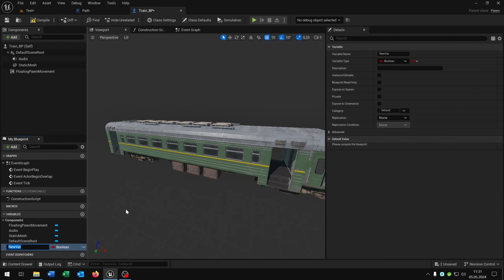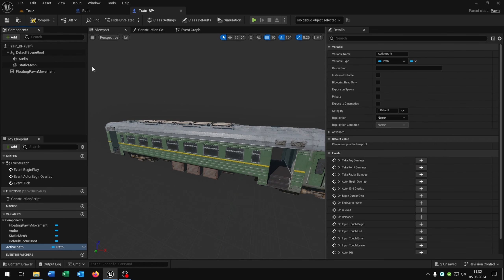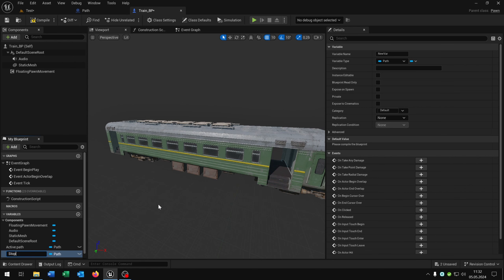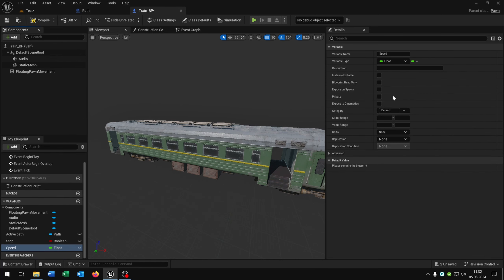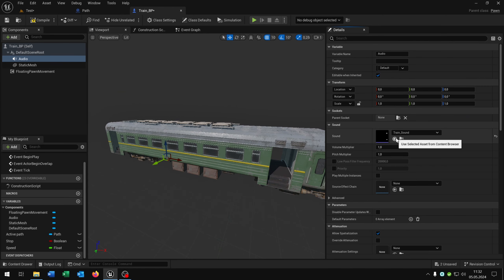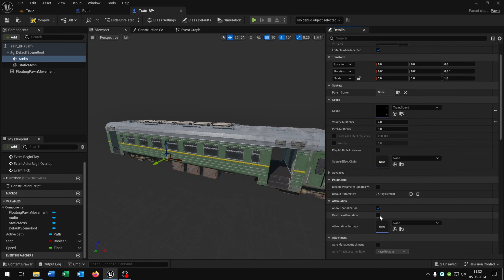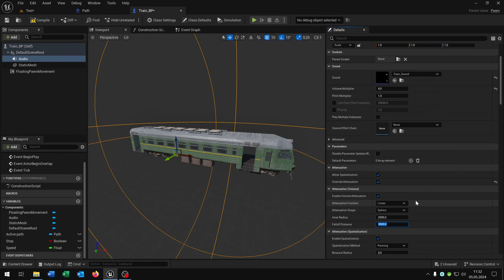The next part is we need some variables: 'active path' in path object reference, a 'stop' variable as a boolean, and the last one will be 'speed' as a float. Select the sound here and put the sound right here. In my case the volume multiplier is 4, and if you want you can overwrite the distance — let's put this to 2000 and 2500.